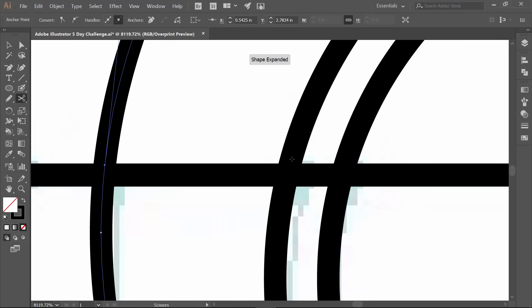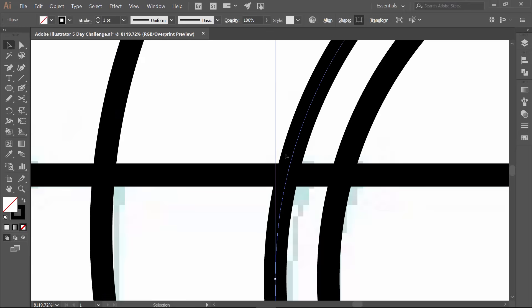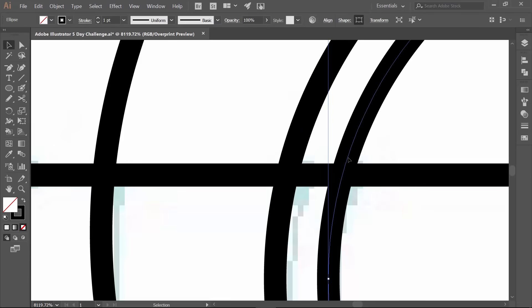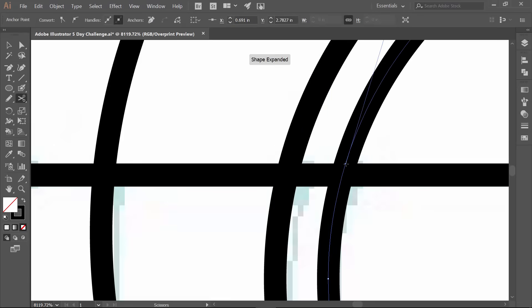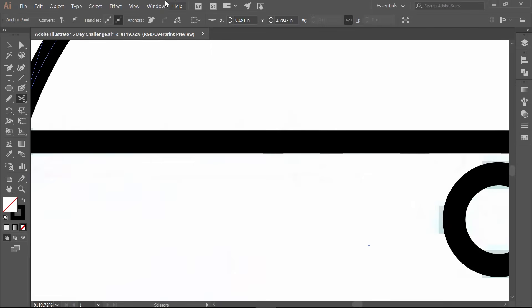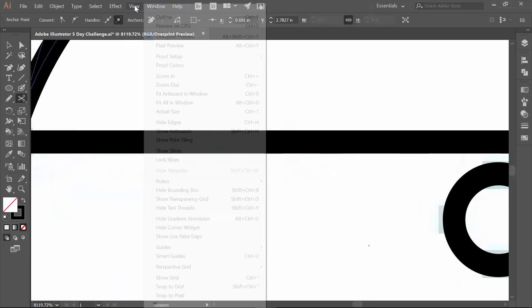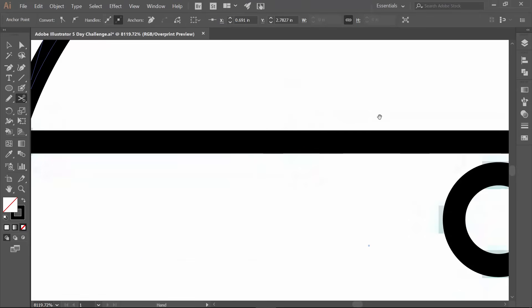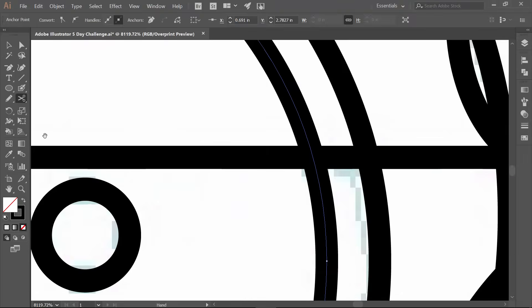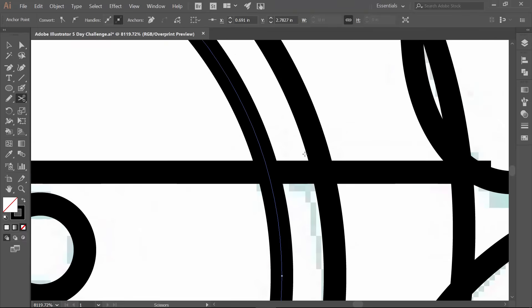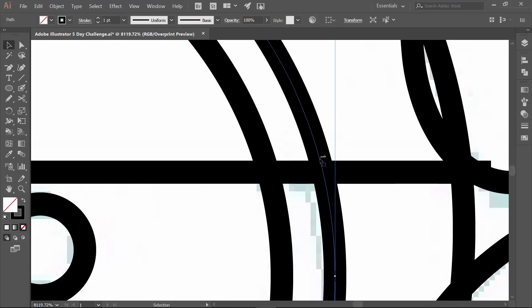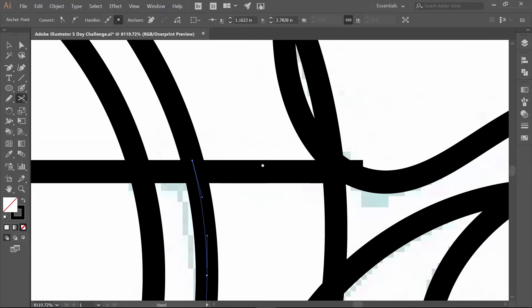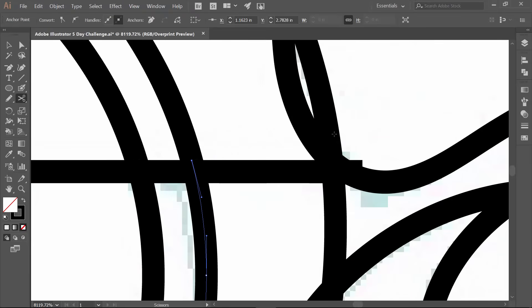I don't know why my smart guides aren't turned on. Usually that is a given. So I'm going to keep coming through. Let's just turn them on. Smart guides, I have no idea why those are off. Click.